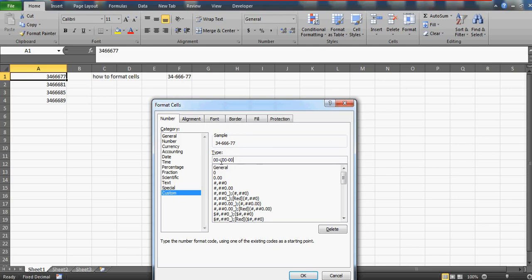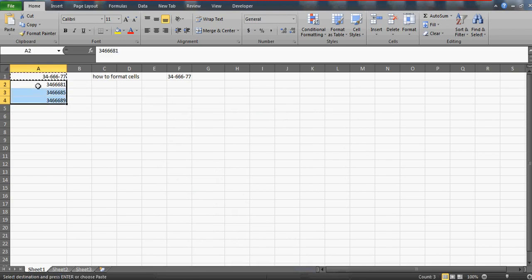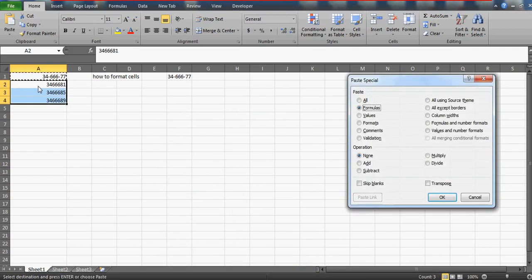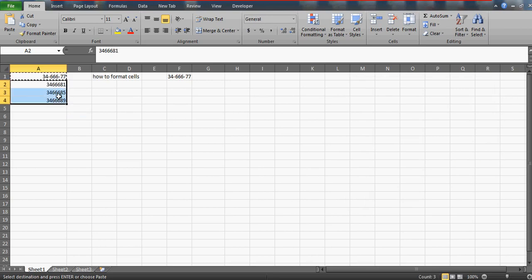Just do this. Now what you need to do is copy this and use paste special, all formats, and this will be done.